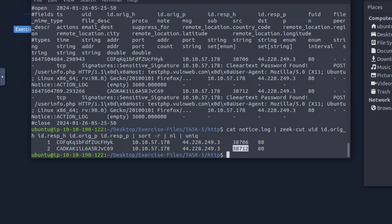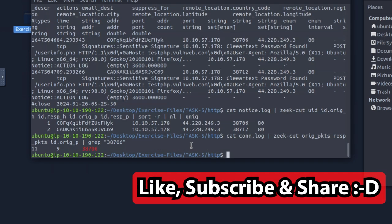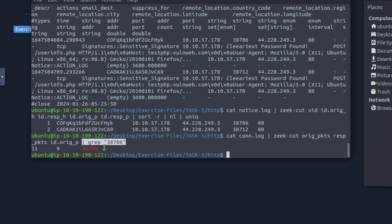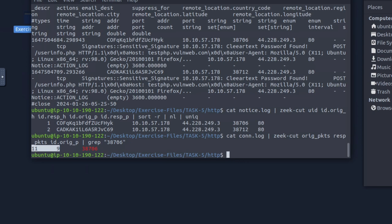Next: investigate the connection log file — what is the total number of sent and received packets from source port 38706? We use the hint to find the field names: originating packets and responding packets, plus originating port. We do: 'cat conn.log | zeek-cut id.orig_p orig_pkts resp_pkts | grep 38706'. It gives us 11 plus 9, which is 20. That worked on the first try!